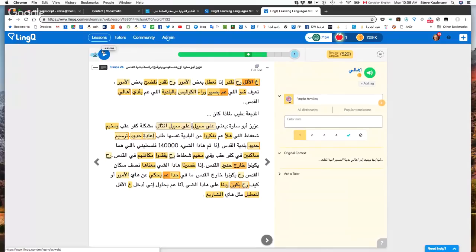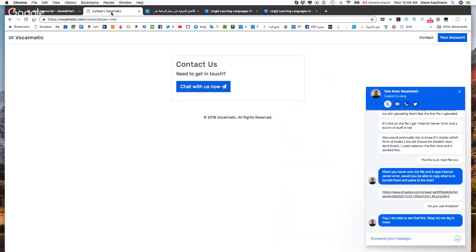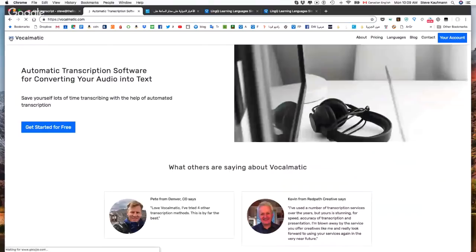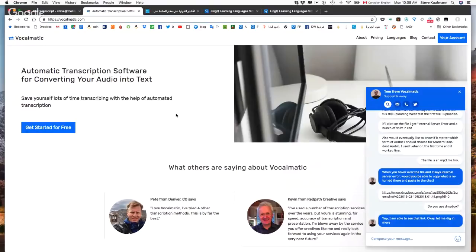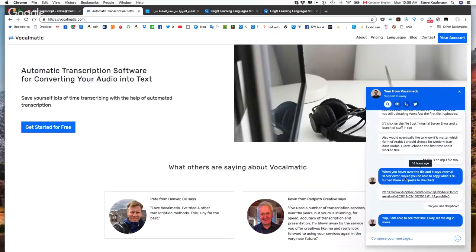Al Jazeera and France 24 have a lot of Arabic interviews and podcasts, but they come without transcripts. I discovered a site called Vocalmatic that provides automatic transcription. I found two sites — one gave me Arabic transcription left-to-right which didn't work, but Vocalmatic gave it right-to-left, which was fine. I had some trouble uploading a second file with error messages, but I expect to get that resolved.